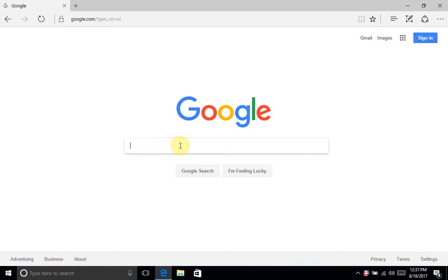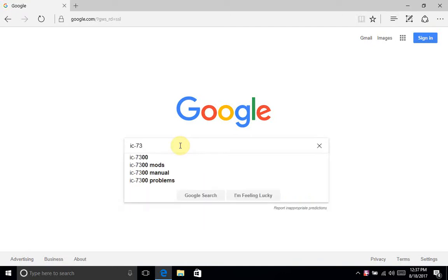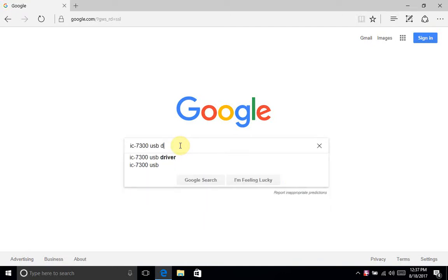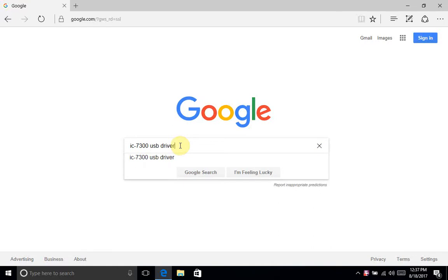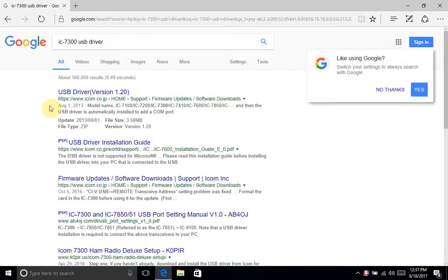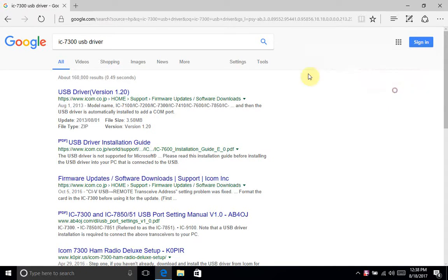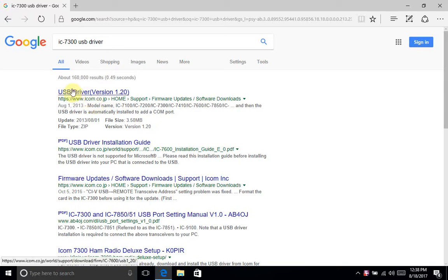The first step is to open a web browser and type in IC-7300 USB driver. You should see a result near the top on an ICOM website, this one's on ICOM.co.jp.